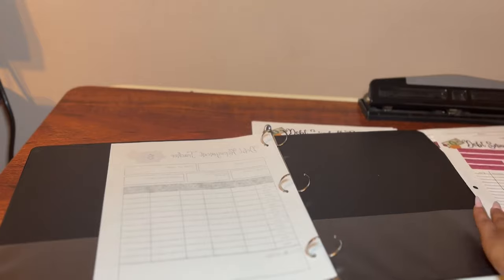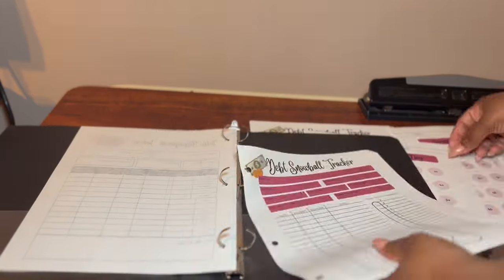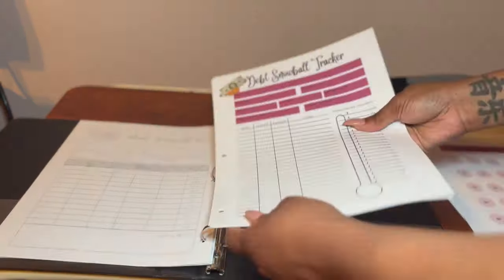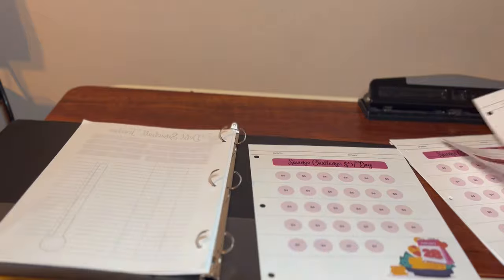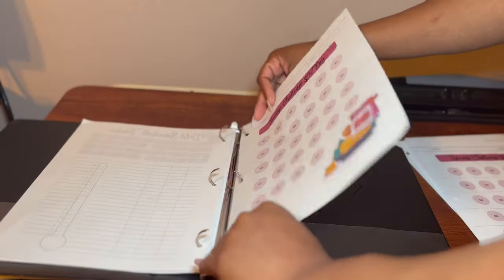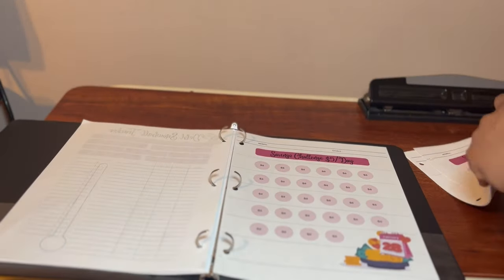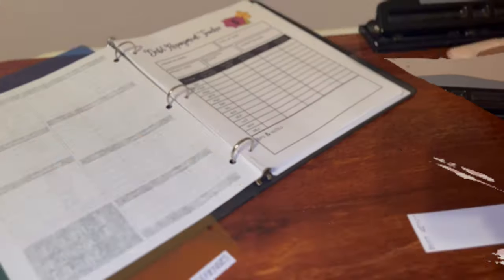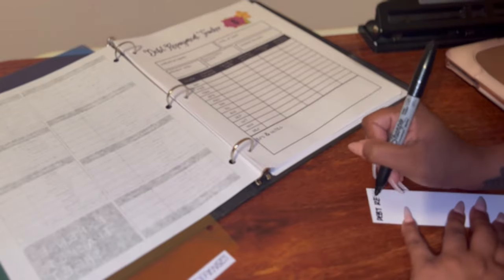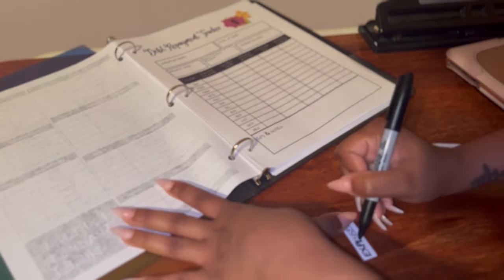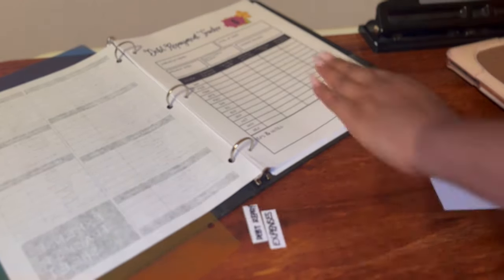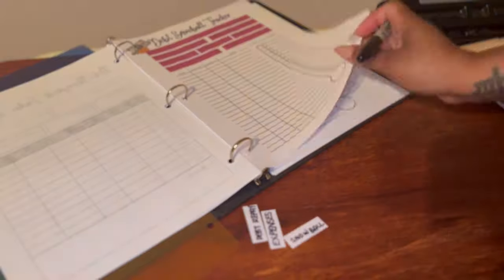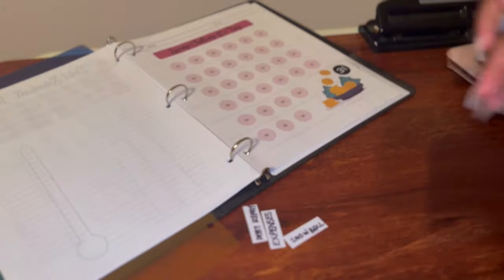And lastly is the savings challenge. So I want to start rebuilding my savings back up, so I did the calendar months of course, and I added three different sheets. So of course it's the 30 days, the 31 days, and 28 day one for February.